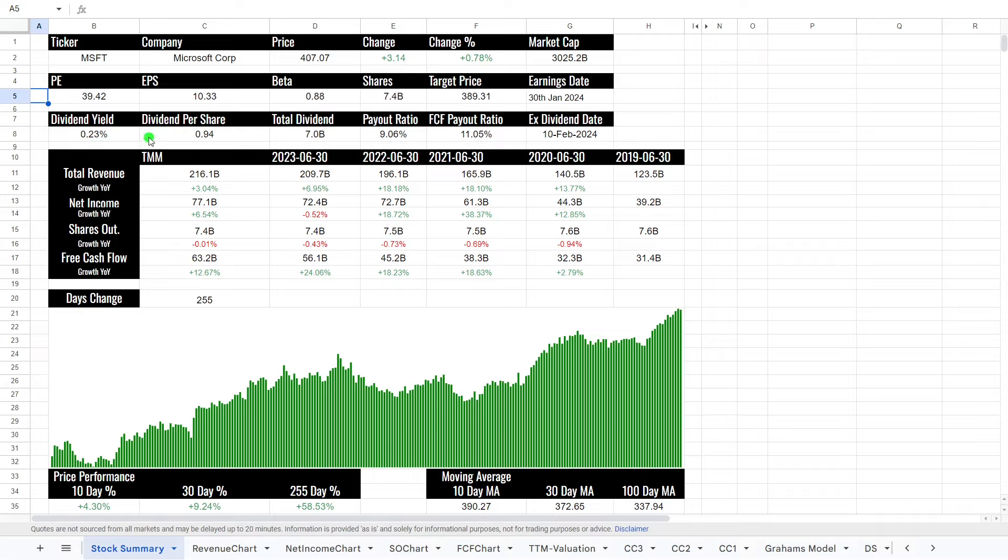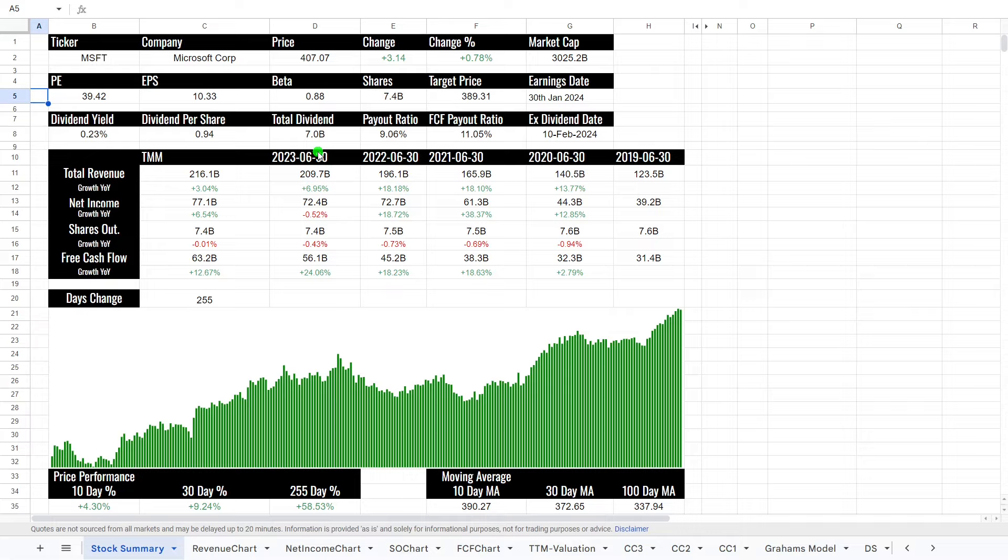Now, is it a safe dividend? Well, the answer is actually yes. They pay around about $7 billion in dividend, which in terms of their payout ratio is 9%, or in terms of their free cash flow, 11%. Ex-dividend date is the 10th of February, 2024, so buy your shares before then if you want to get paid the dividend.